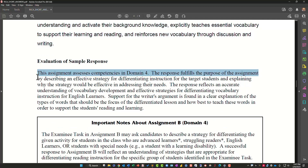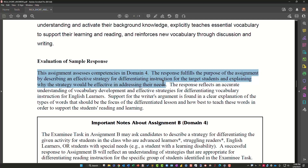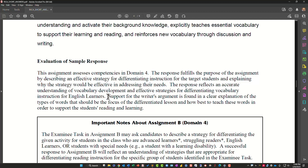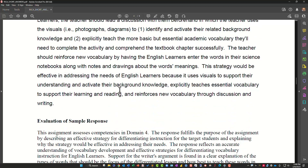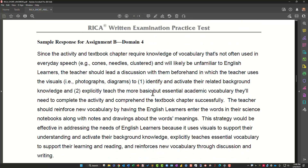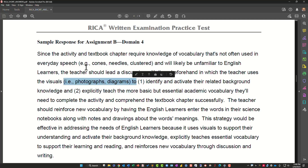The evaluation: this assignment addresses the competencies in the domain. The response fulfills the purpose of the assignment by describing an effective strategy for differentiating instruction for the target students and explaining why the strategy would be effective. The response reflects an accurate understanding of vocabulary development and effective strategies for differentiating vocabulary instruction for English learners. The support for the argument is found in a clear explanation of the types of words that should be the focus of the discussion.